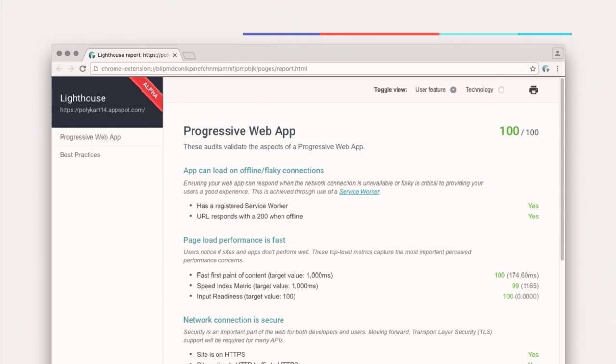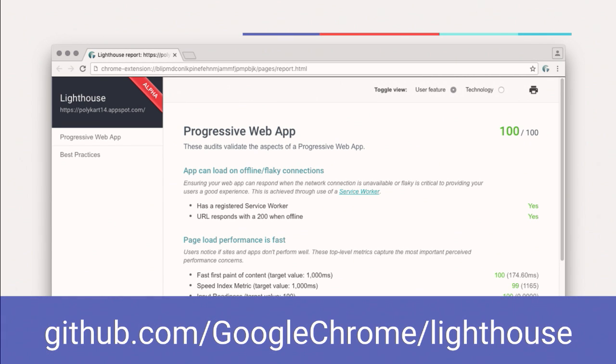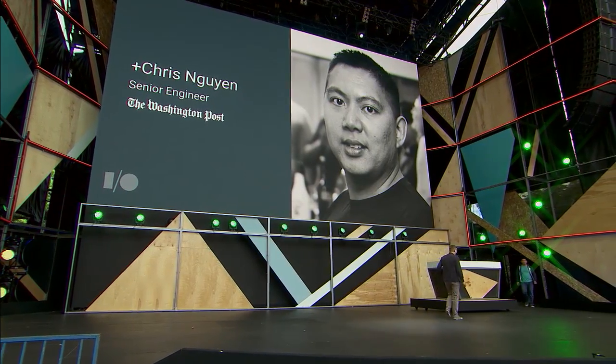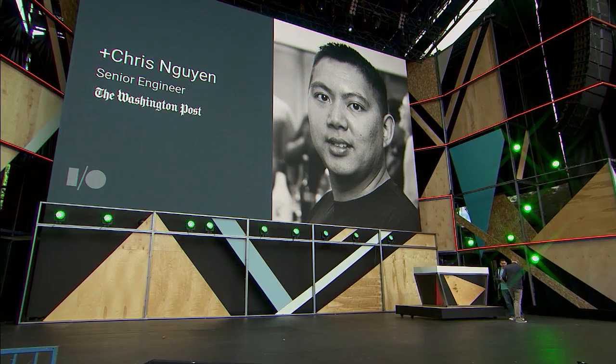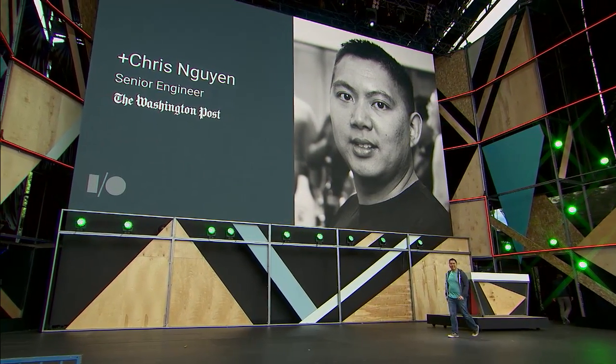The Washington Post built a Progressive Web App — it's an incredible reading experience. I'd like to introduce Chris Nguyen, a senior engineer at the Washington Post, who has been involved in bringing both AMP and Progressive Web App reading experiences to their users.